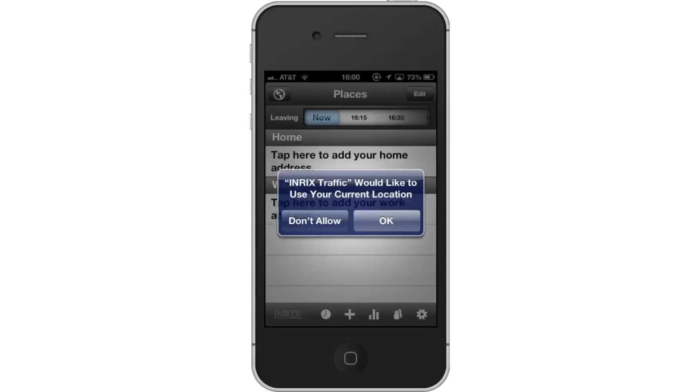Next, use current location. A pop-up screen will then appear asking if the app can use your current location. Tap OK.